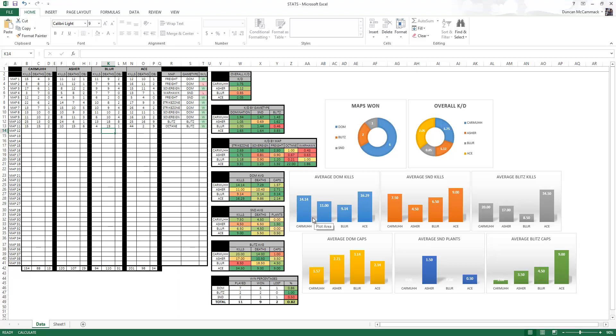Because when you're looking at your roles that people should be playing in MLG variant gameplay, your Slayer should obviously be leading in kills, your OBJ should be leading in caps, and it's just something you can do a check to make sure that everyone's doing their role.